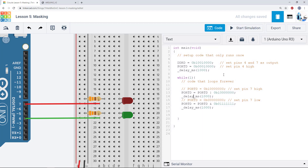Now that you know how to use masking to control LEDs independently, your assignment for this lesson is to write a program with 4 LEDs, all connected to port D: one that is always on, one that is always off, one that blinks at a frequency of 0.5 Hz (on for a second, then off for a second), and one that blinks at a frequency of 1 Hz. You should do this using masking such that when you set any individual LED high or low, you're not accidentally changing the state of any of the other LEDs.